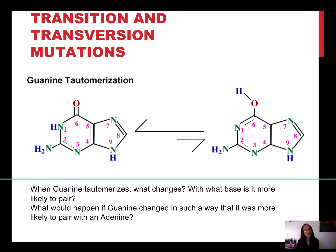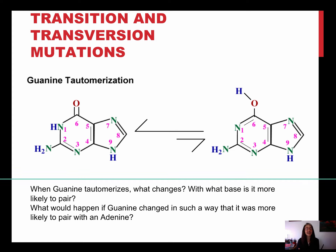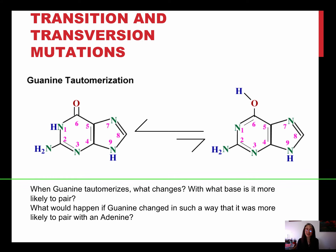That's different from a transversion mutation. A transversion mutation would occur when this guanine mispairs with an adenine — that's a big deal, right? Because that would actually form a big blip in the DNA because you'd have two purines pairing with one another. That's called a transversion mutation because in that case, what should have been a pyrimidine became a purine. So that's the difference between a transition and a transversion mutation.